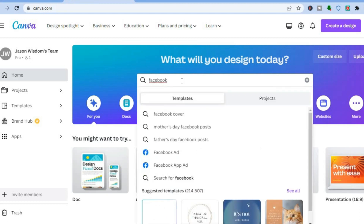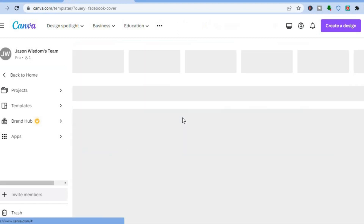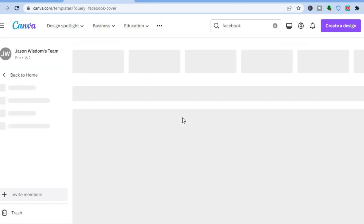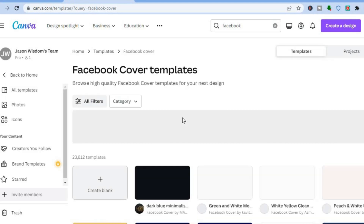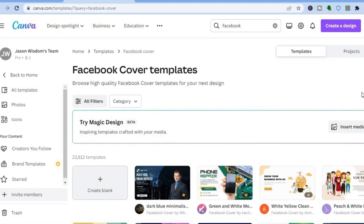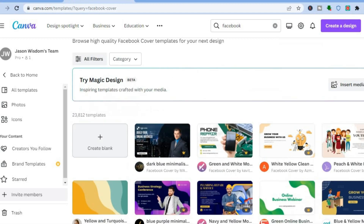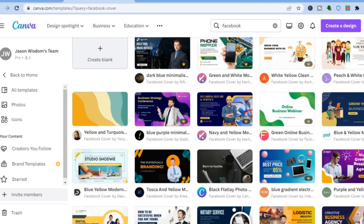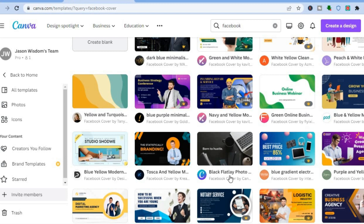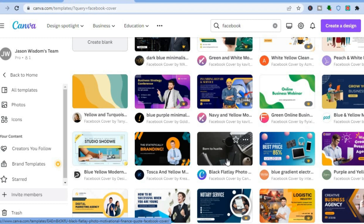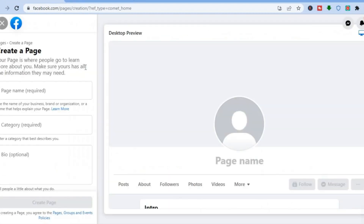For this example, we're creating a Facebook cover. Just type 'Facebook' in Canva and select 'Facebook Cover.' You'll be redirected to a page with numerous templates to choose from. Scroll down, tap on whichever template you like, and edit it. Once you're finished editing, simply upload it to your page.